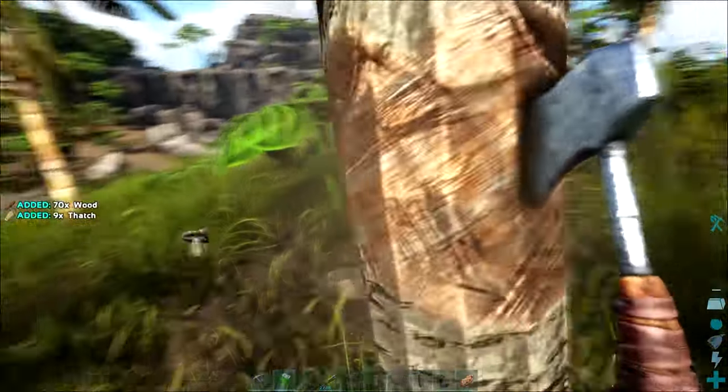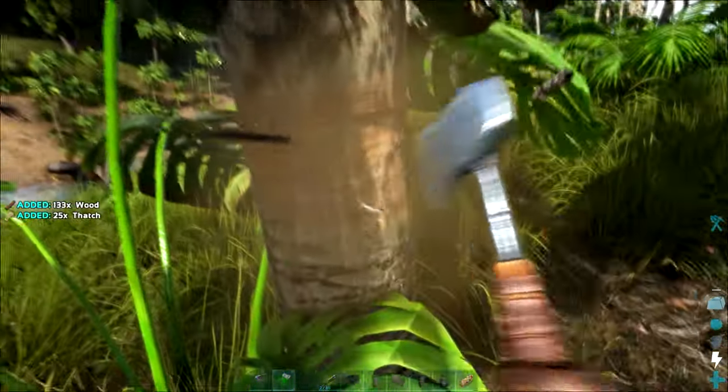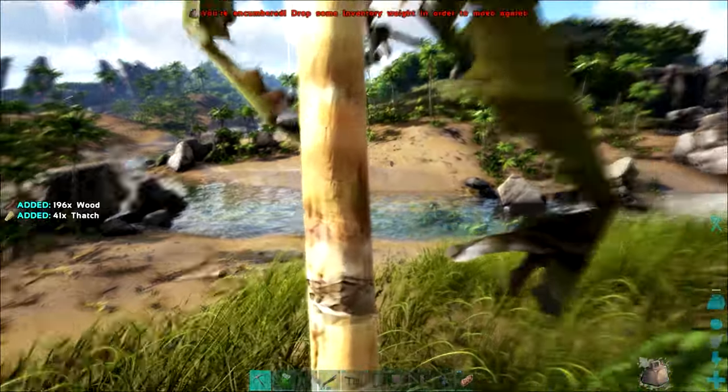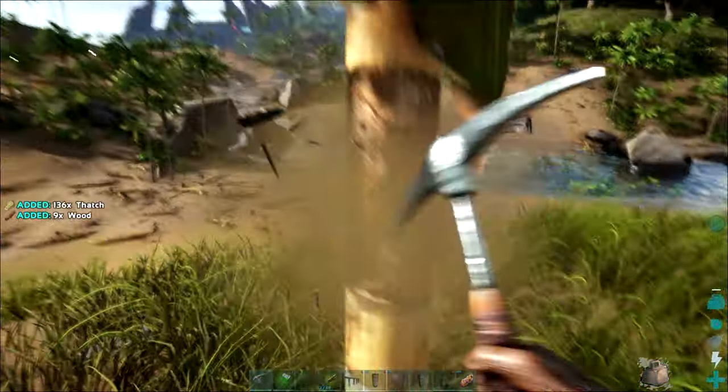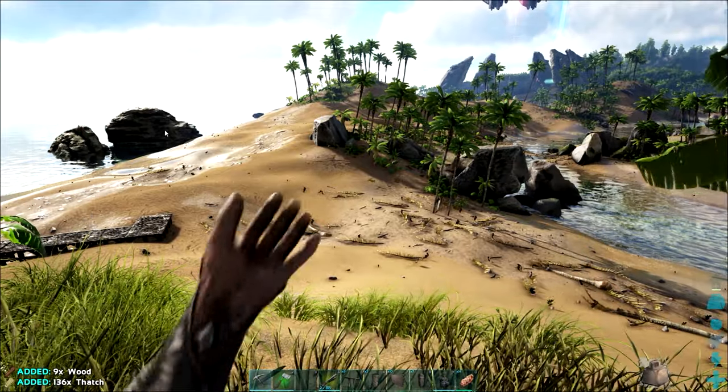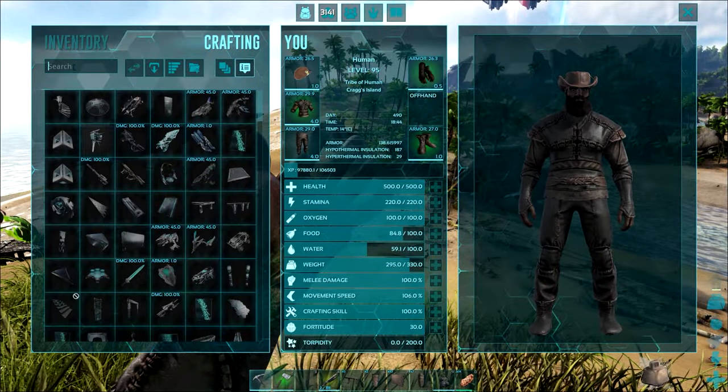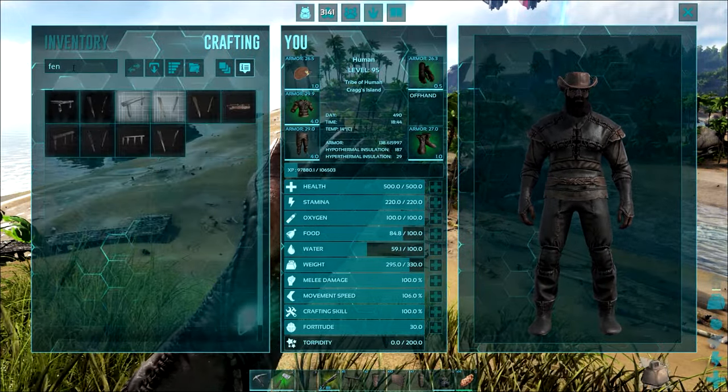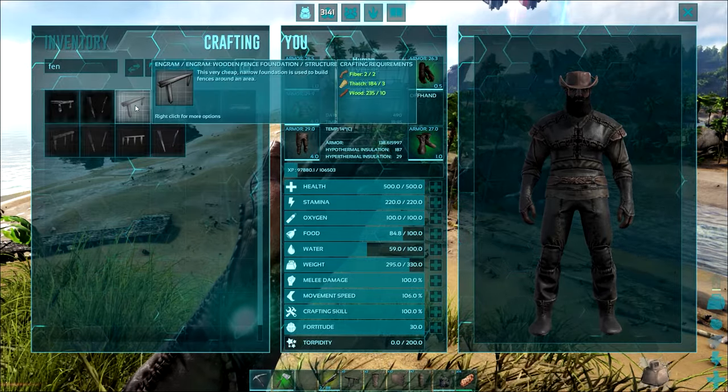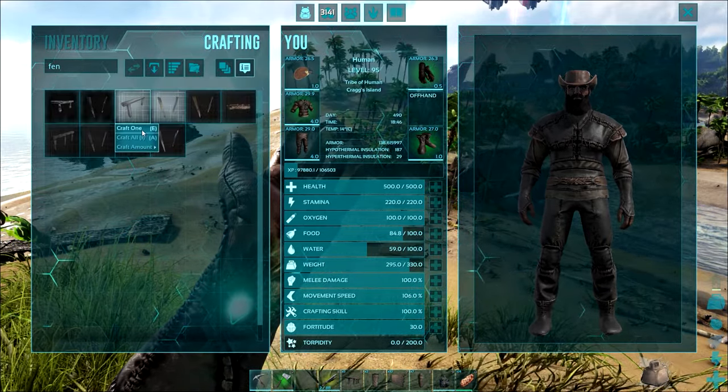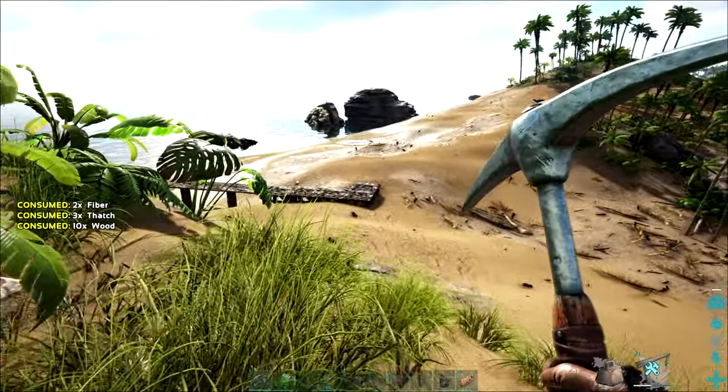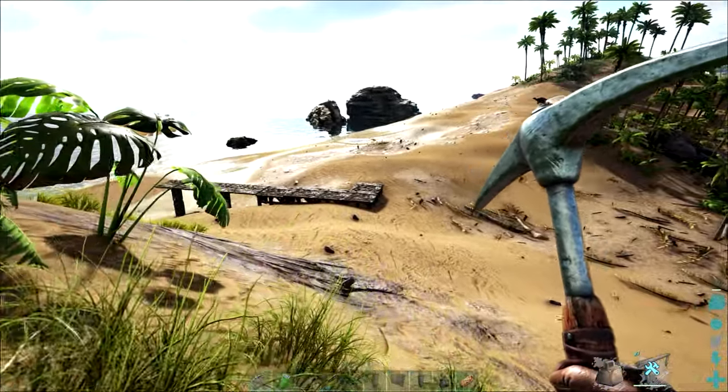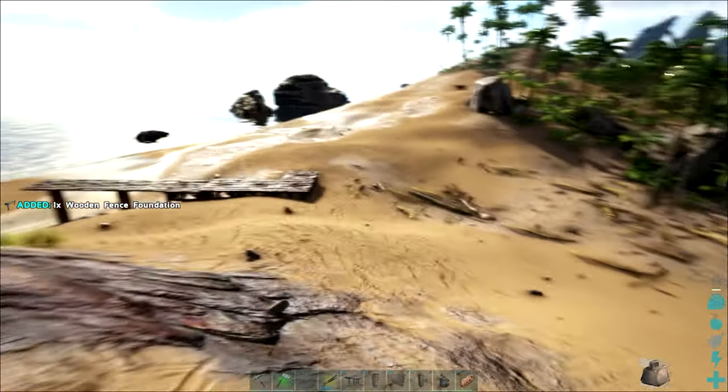Just grab a little bit of wood and thatch, that should do it I only need the one. Where are we, fence foundations, there we go let's just create one of those. Foundations and pillars can be really useful in creating different snap points, just drop that wood.